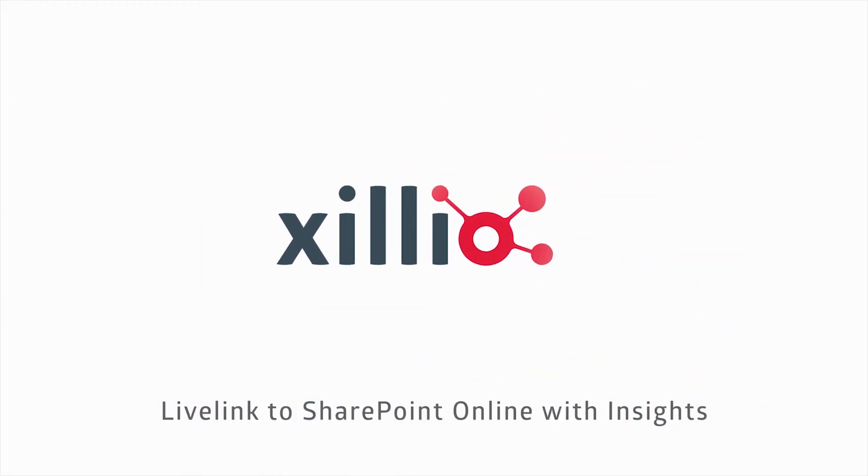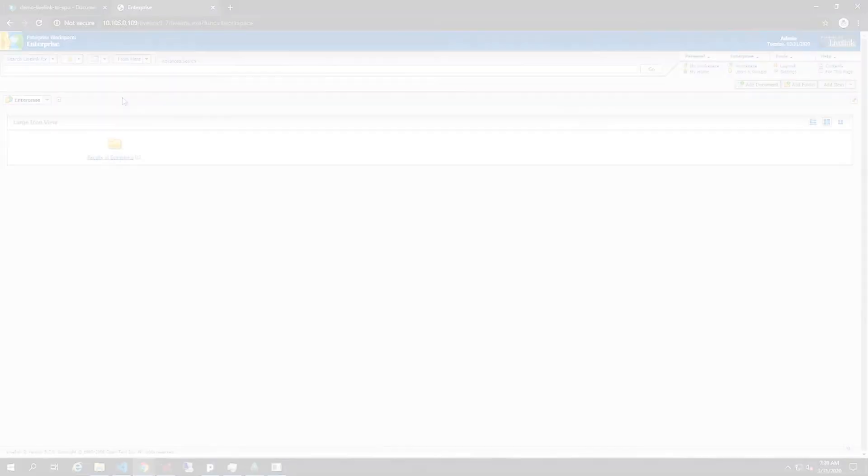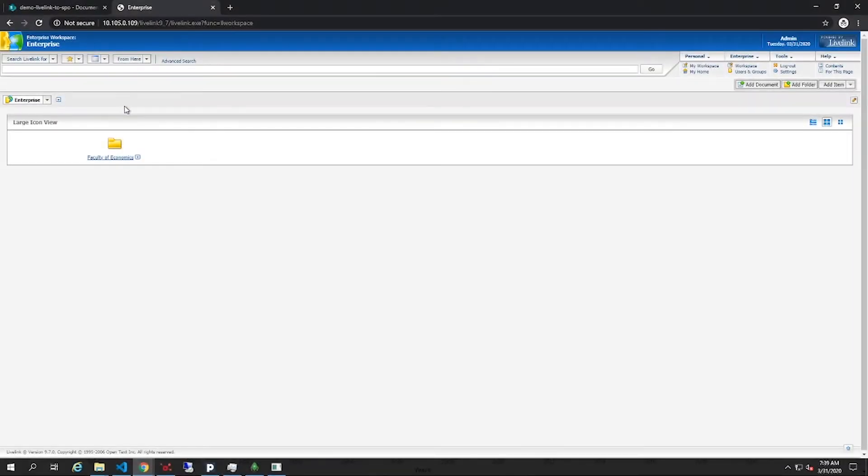In this video, we will demonstrate a migration of LiveLink content to SharePoint Online. We will start by showing LiveLink, extract the data using Insights to see how we can analyze our data, and lastly migrate the data to SharePoint.